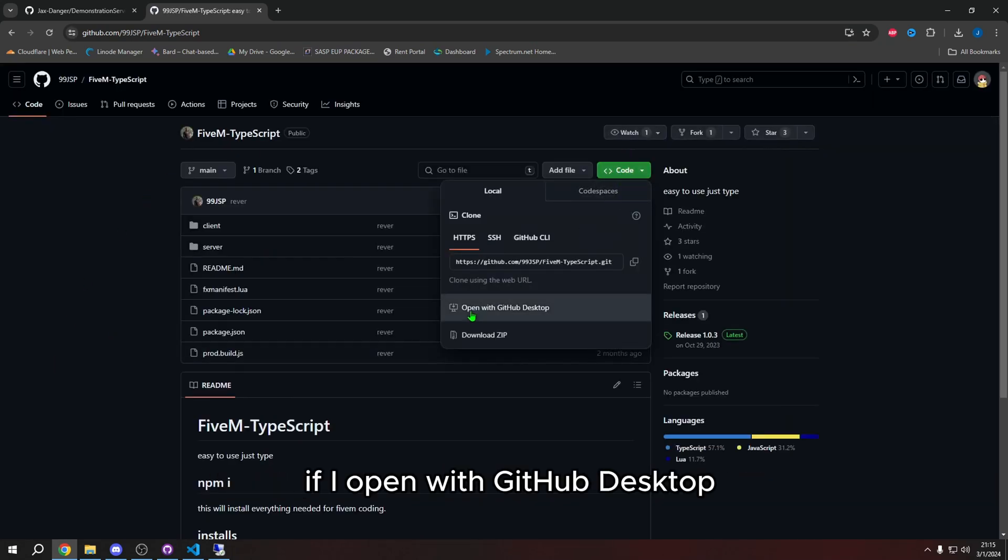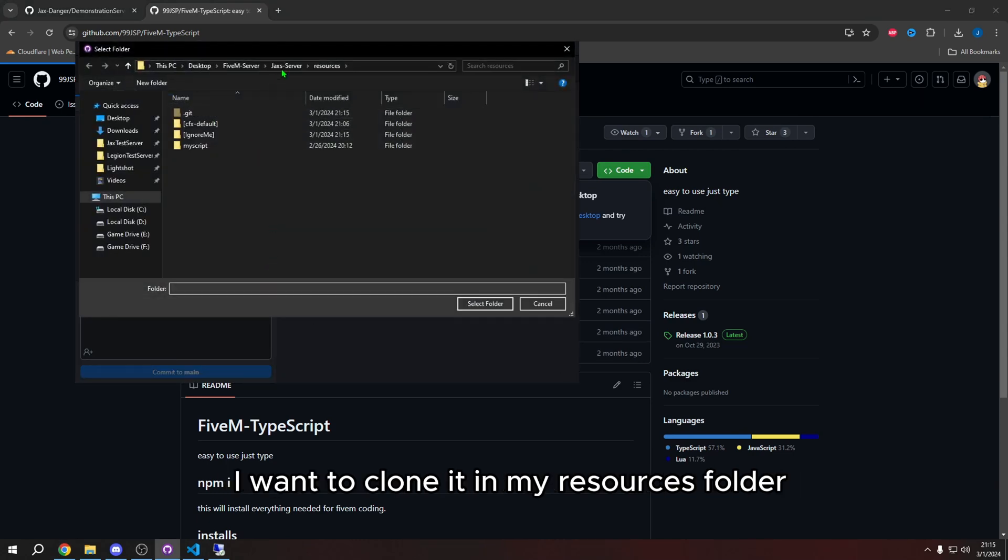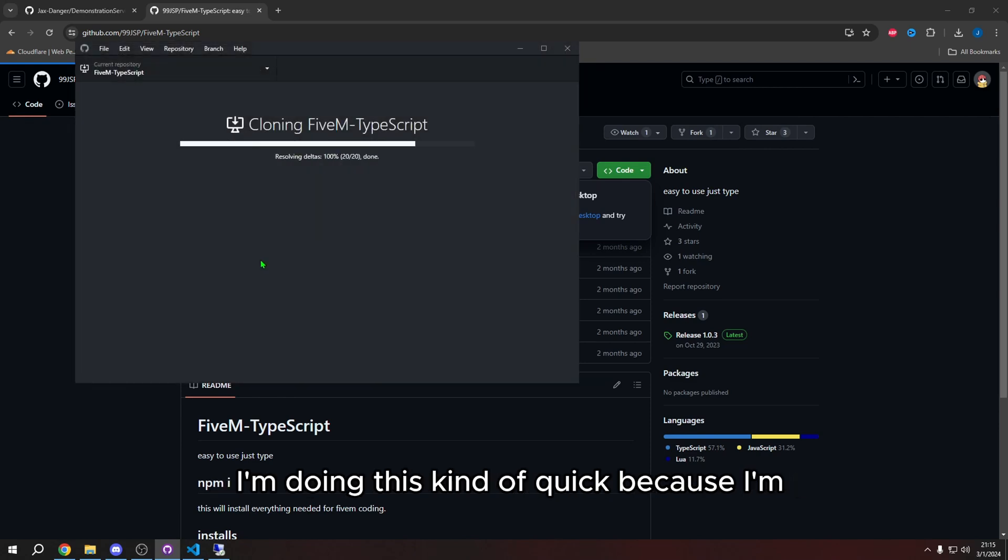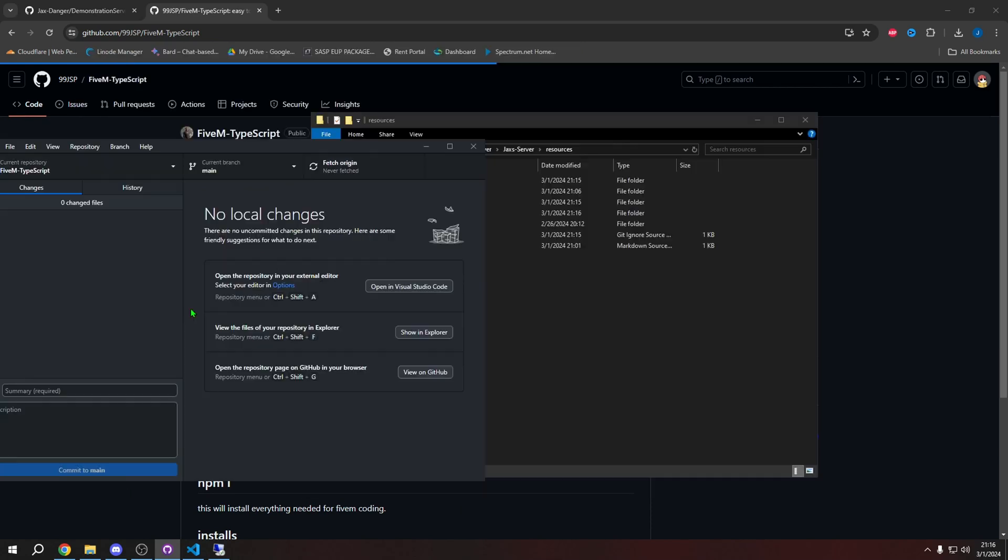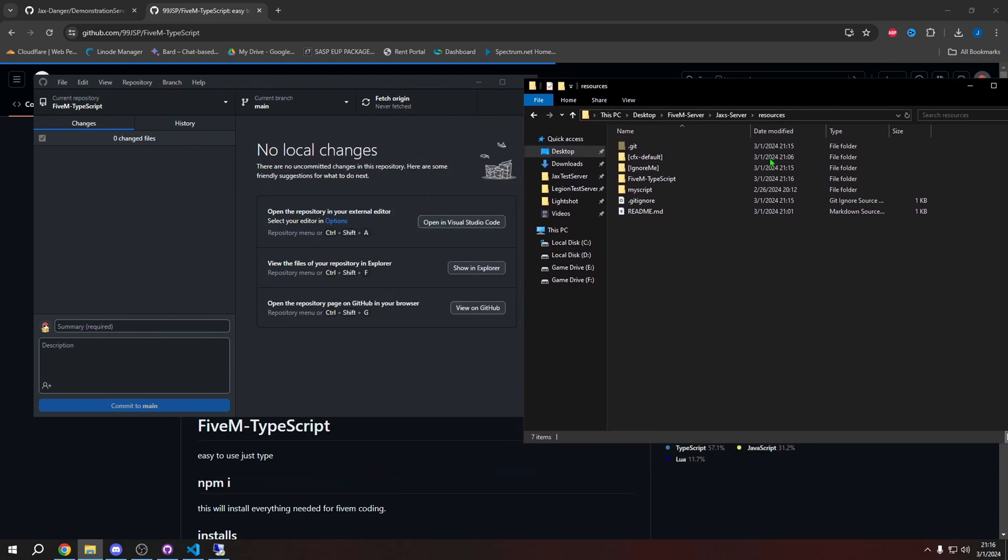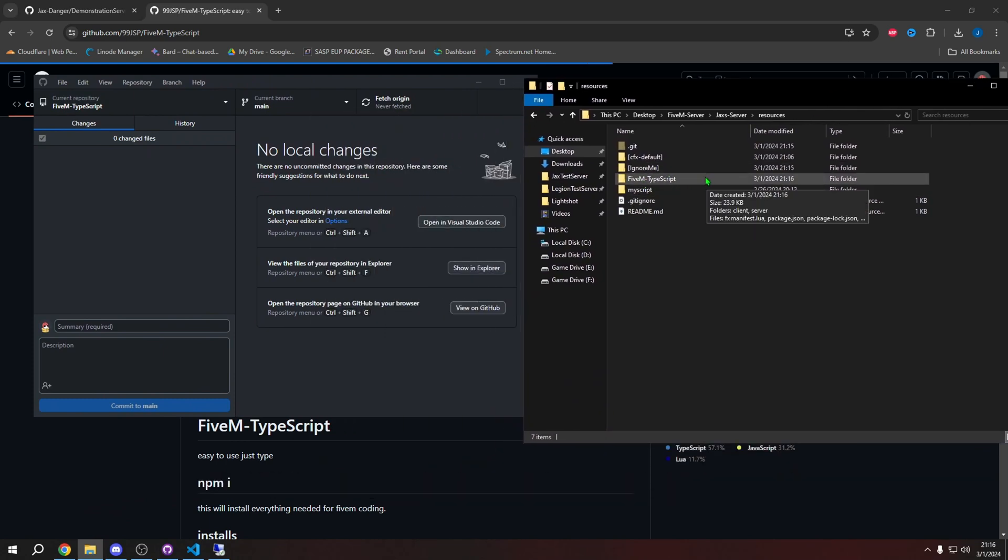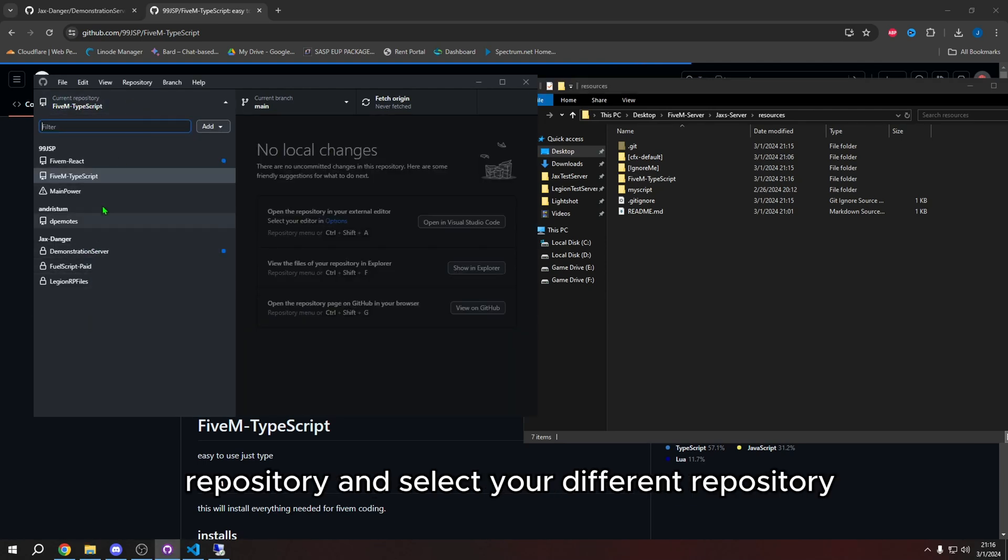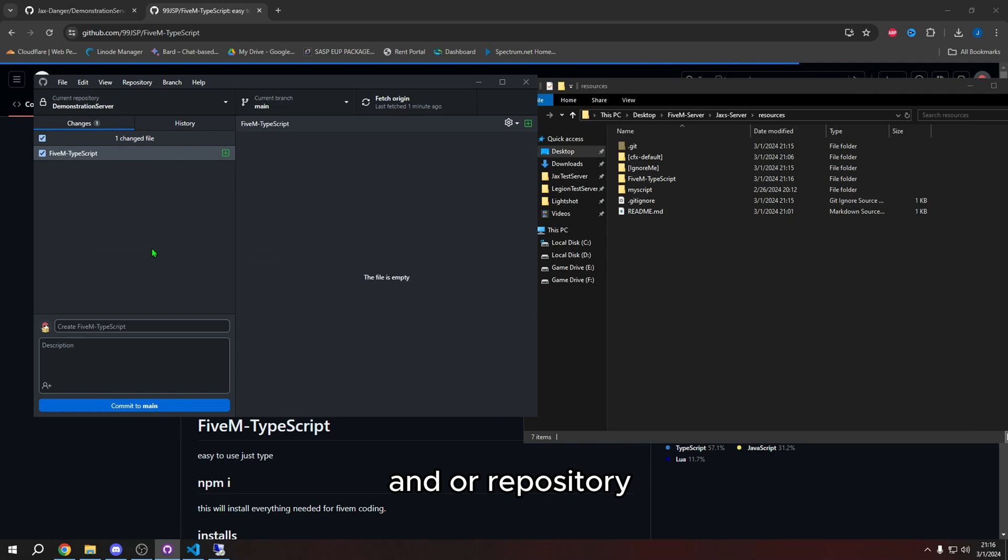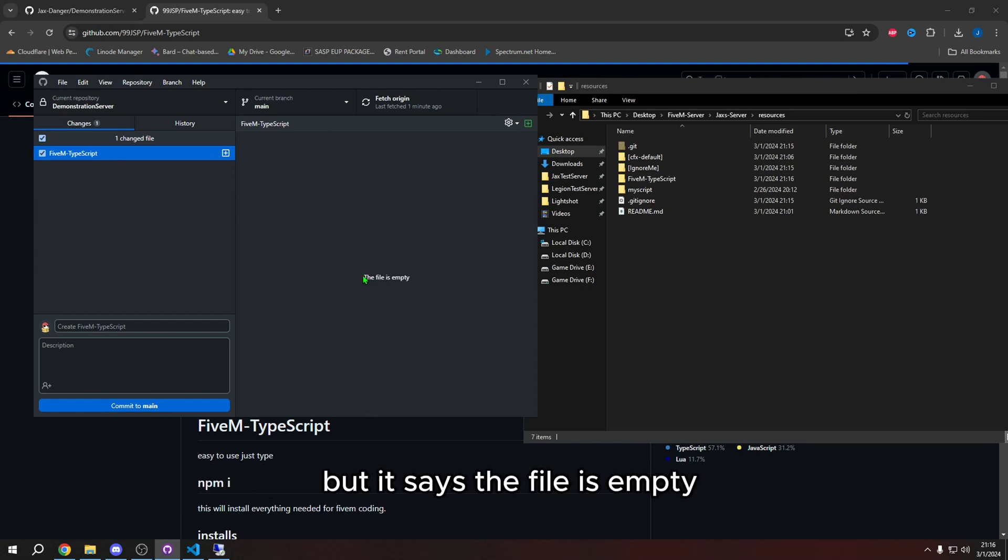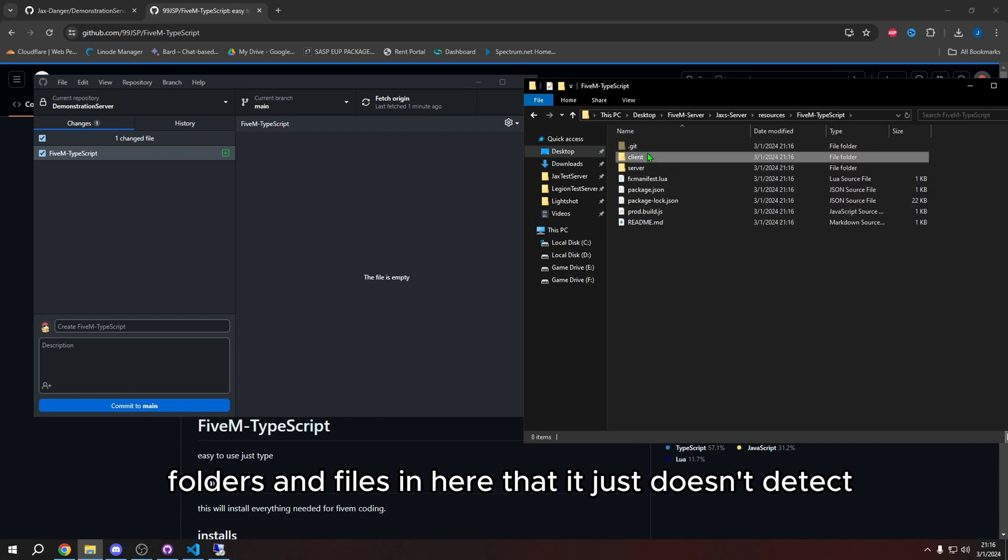If I open with GitHub desktop, it's going to ask me where I want to clone it. I want to clone it in my resources folder. Let's say select folder and press clone. I'm doing this kind of quick because I'm trying to demonstrate something. You will notice that you're actually going to be in the repository for the repository that you downloaded or cloned. What you need to do is you can go up here and press current repository and select your different repository. So you're going to press your server's folder and or repository. And right off the bat, you're going to notice that it does detect the folder, but it says the file is empty and nothing else is showing. There's so many folders and files in here that it just doesn't detect.